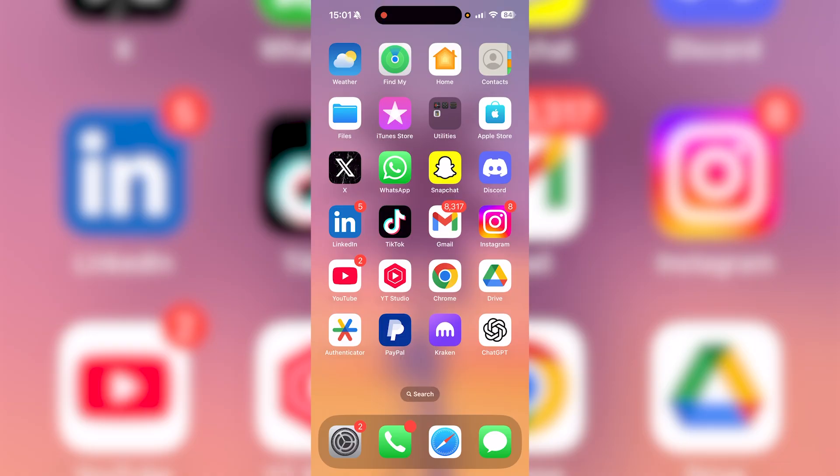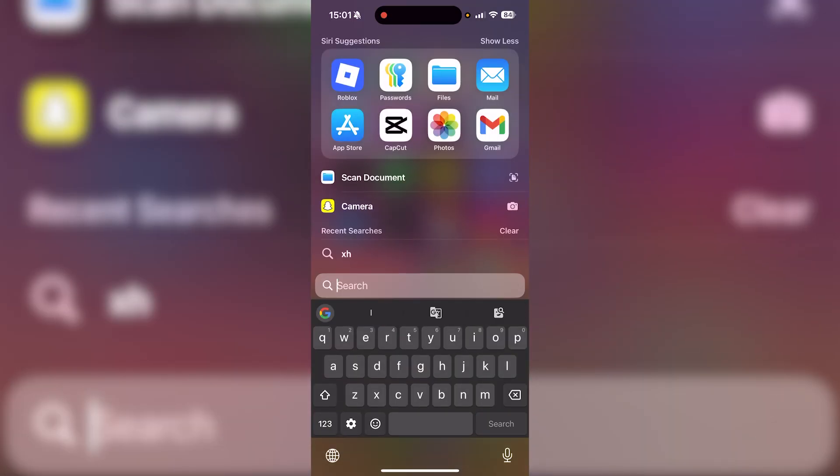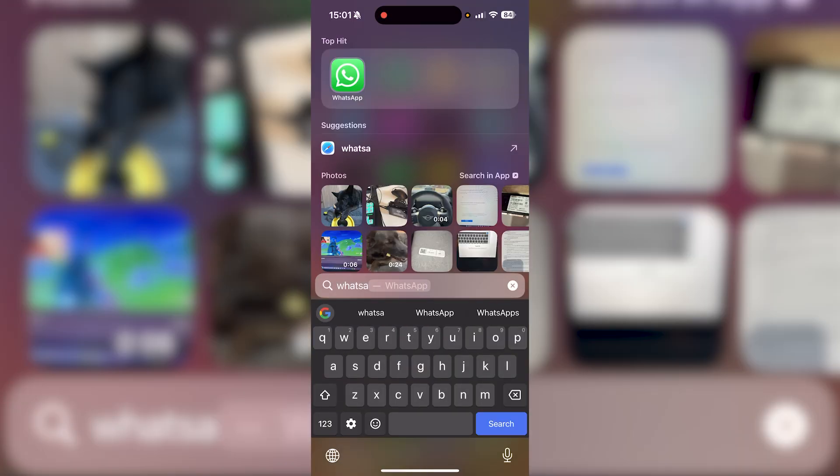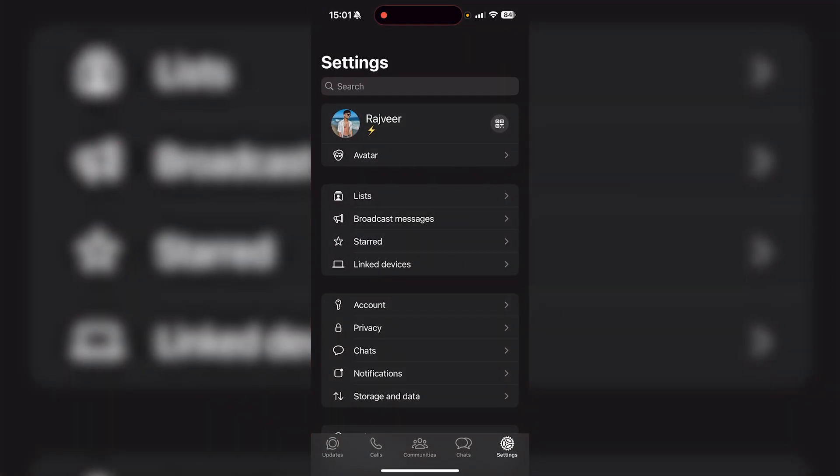So the first thing that you want to do is open up your WhatsApp application. If you can't find it, obviously mine's on screen right now, but if you can't find it, swipe down from the middle of your screen and you can just search up WhatsApp. Once you do, it's going to come up as the very first thing. So then you just want to press WhatsApp right there.